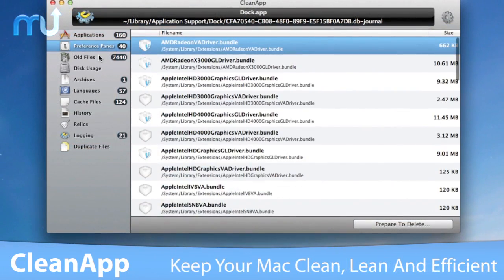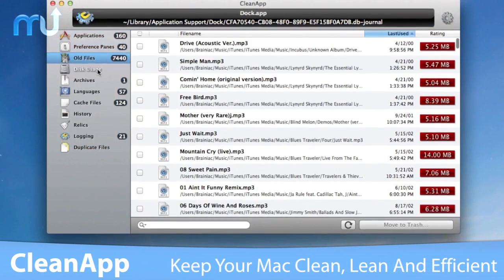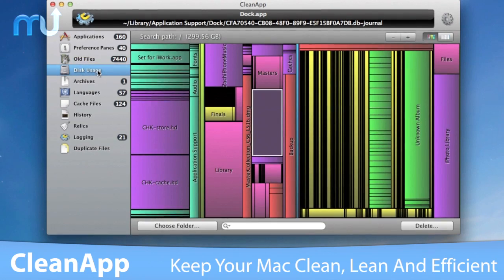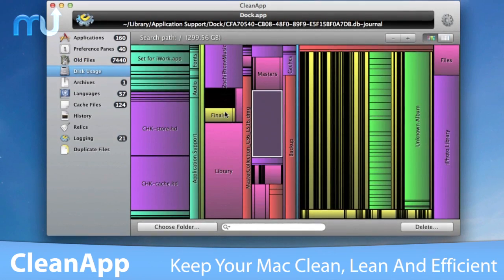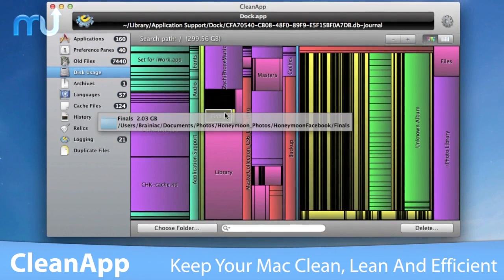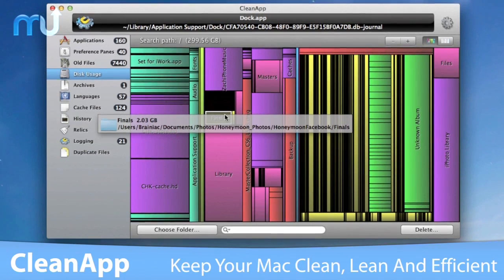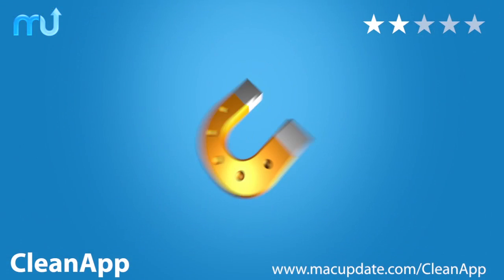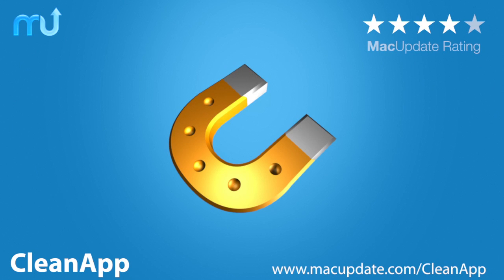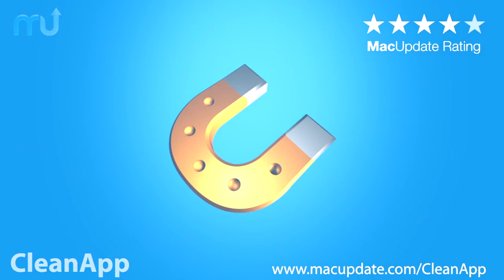CleanApp is the Swiss army knife of OS X maintenance utilities, keeping your Mac clean, lean, and efficient. Buy and download it today at macupdate.com/cleanapp.